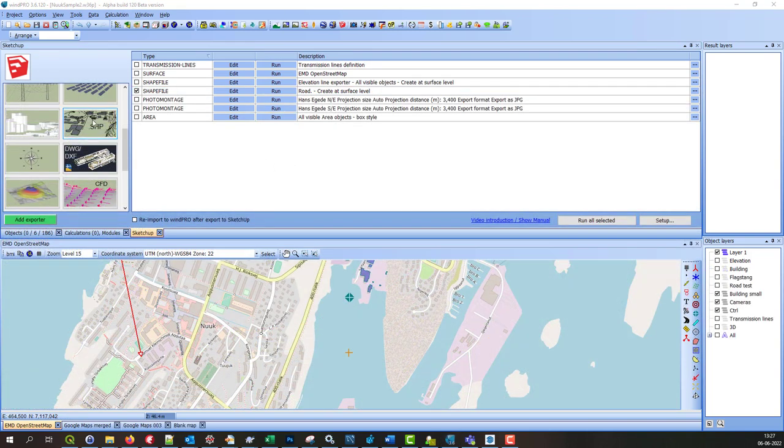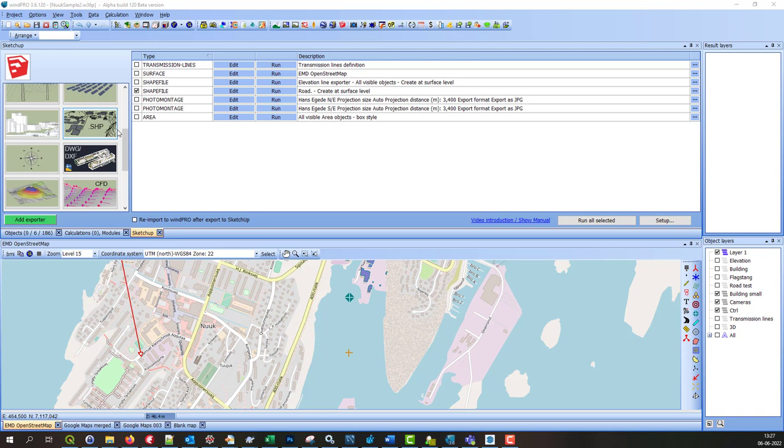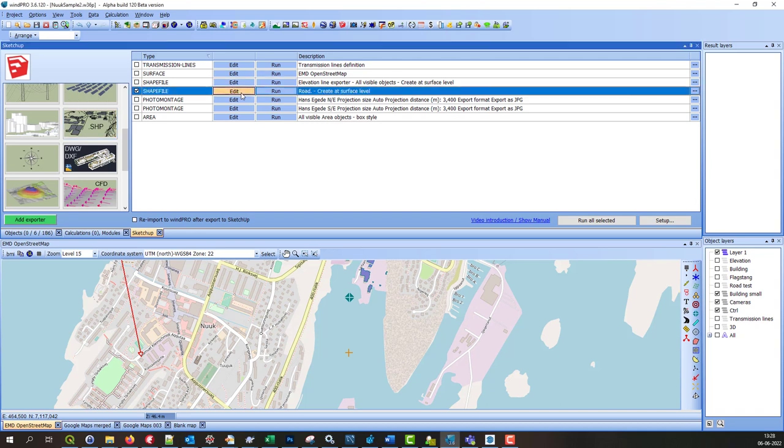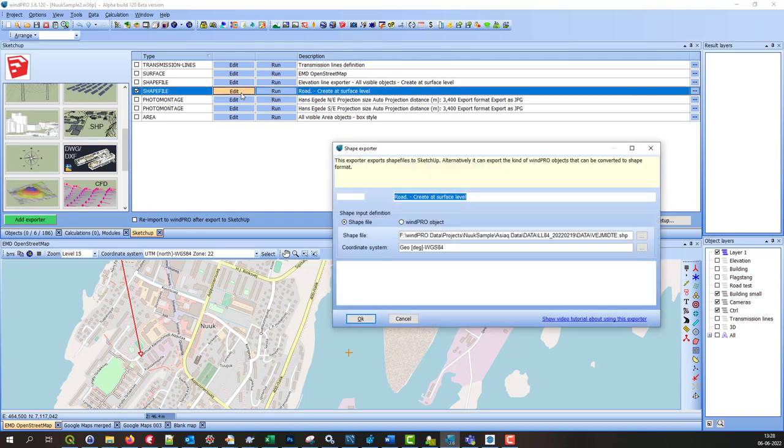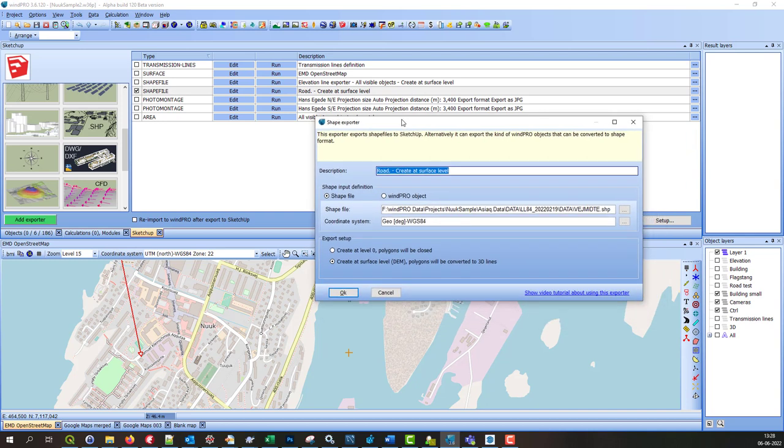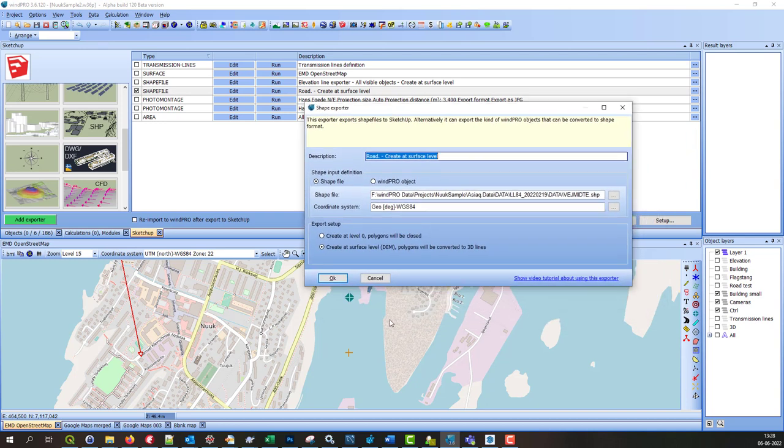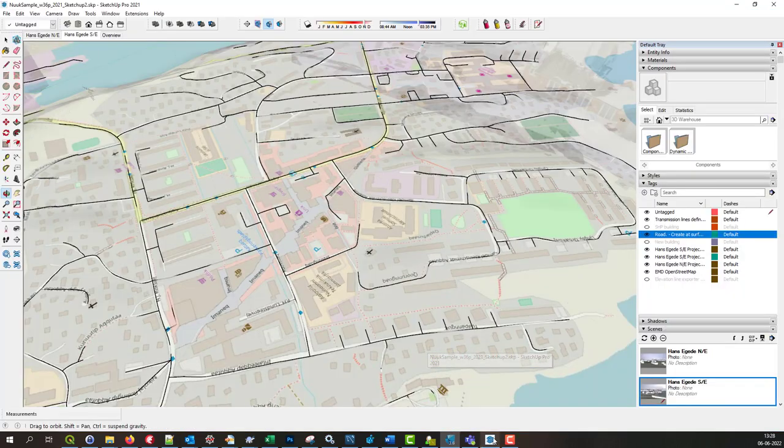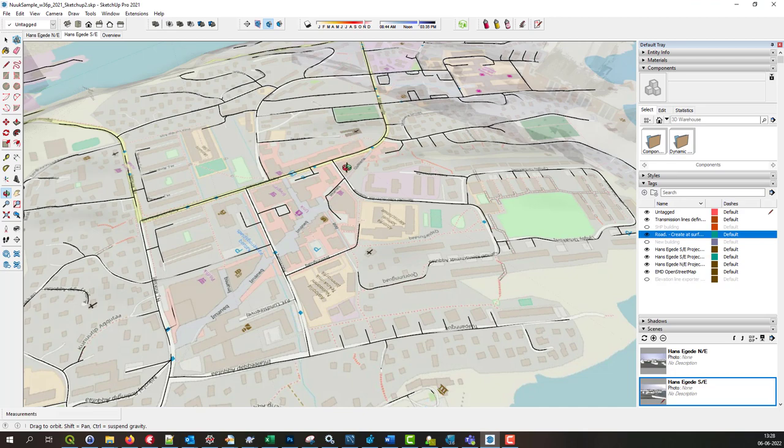The shapefile exporter is a more general tool to export various shapefiles to SketchUp and put them correctly based on the coordinate system. For instance, I have exported here the roads of this city. And you can see here in SketchUp how it is placed correctly in the model.